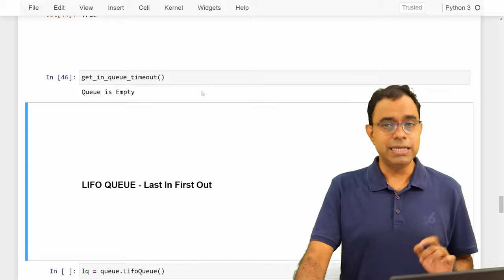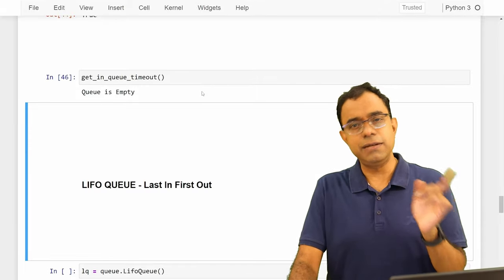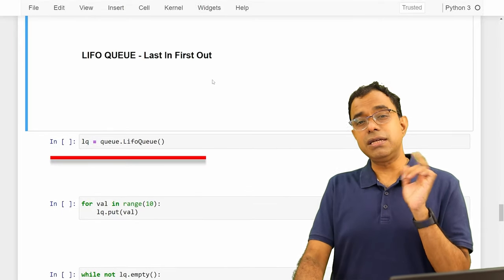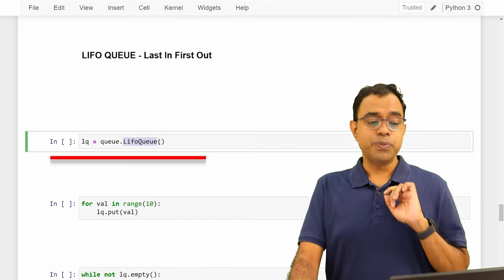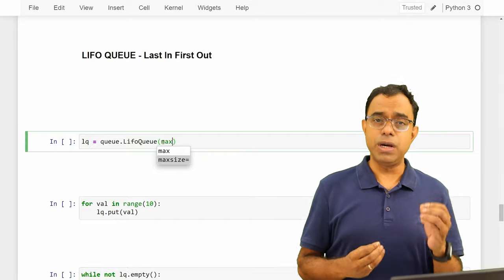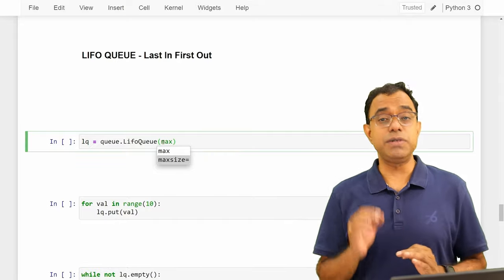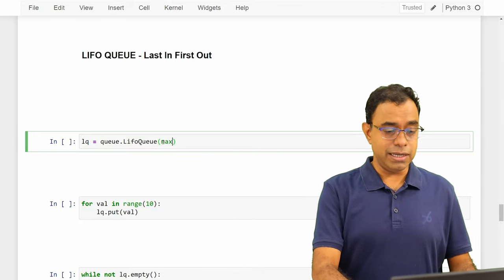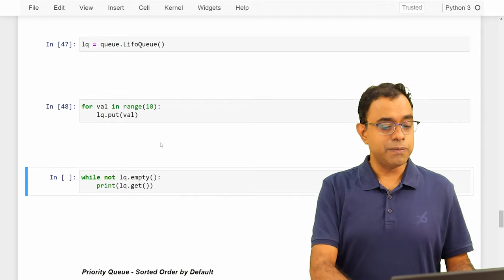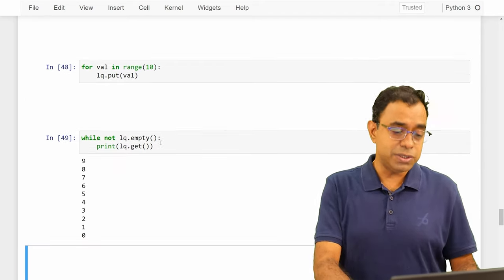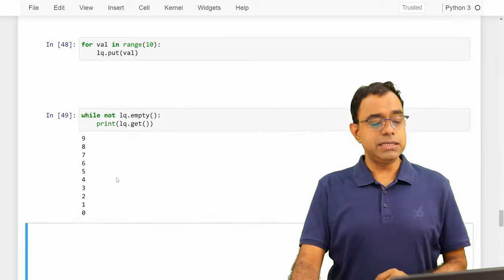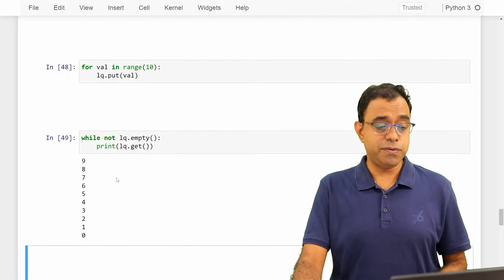Now let's talk about LIFO queues — last in, first out. To create a LIFO queue you use the `queue.LifoQueue` class, and you can also give it a `maxsize` parameter. All the blocking and non-blocking behavior of `get` and `put` that we discussed also applies here. I'm putting values 1 through 10 into the LIFO queue and when I fetch them using `get`, I get them in reverse order — 9 was the last element inserted but it is the first to be removed from the queue.